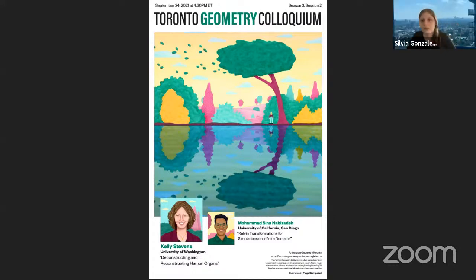Good morning, everyone. Welcome to the Toronto Geometry Colloquium, a weekly web series all about geometry processing. This colloquium promotes young researchers and researchers from traditionally underrepresented communities. Every week, we have an opener talking about their cutting-edge research for 10 minutes, followed by the headliner giving a keynote presentation.